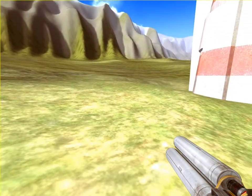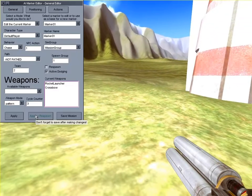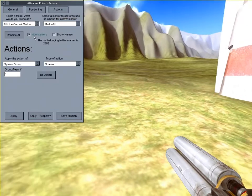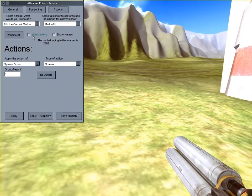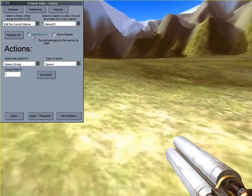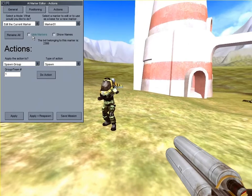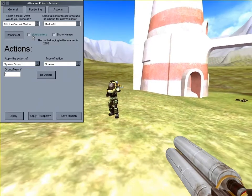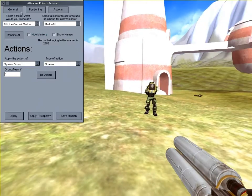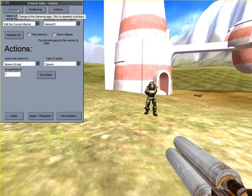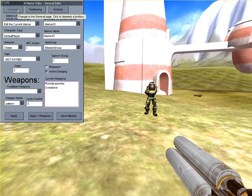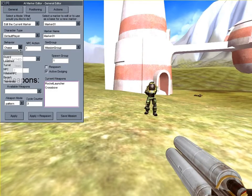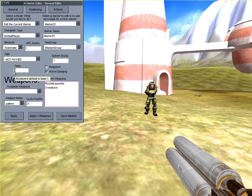Now I'm going to turn off the hide markers option so I can see where the marker is. I'll change the bot's behavior mode from the default of chase to teammate. The teammate mode will have the bot follow the player around. Then I change the bot's team and apply.